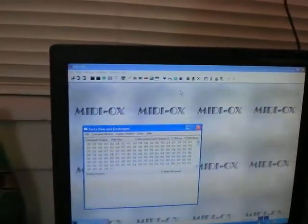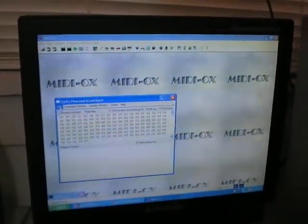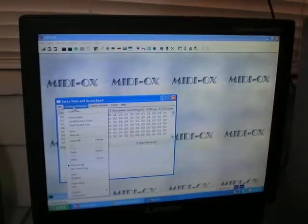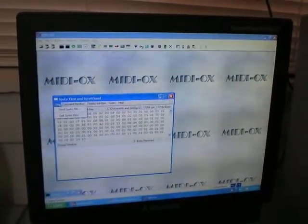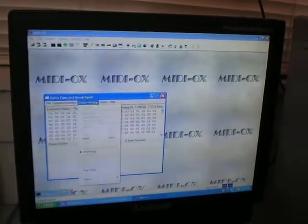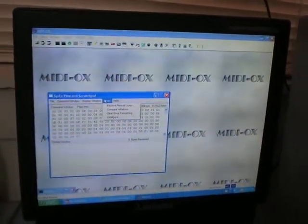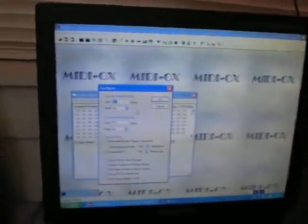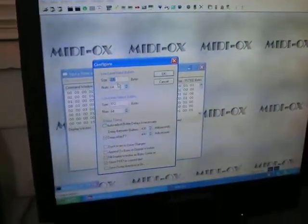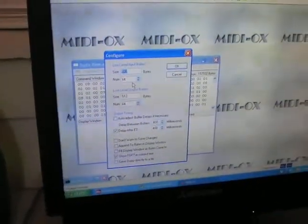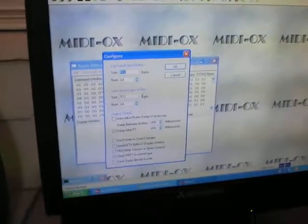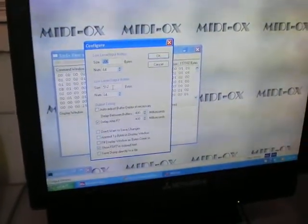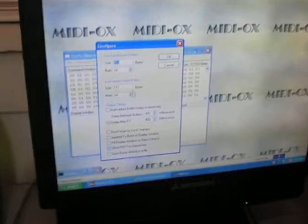You have to go into settings too. Let me go over that while we're here. Under SysX Configure, right there. I set mine to 512 bytes and a 64 number. Same thing with low-level output, 512 and 64.